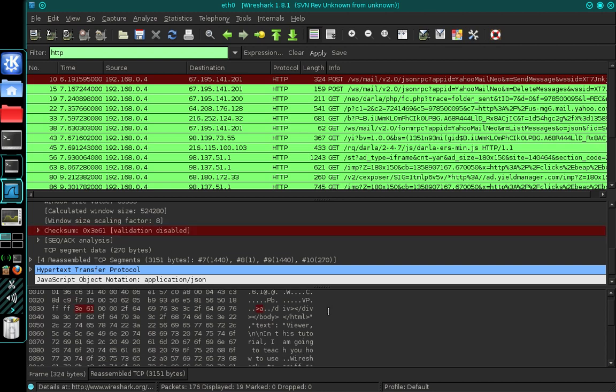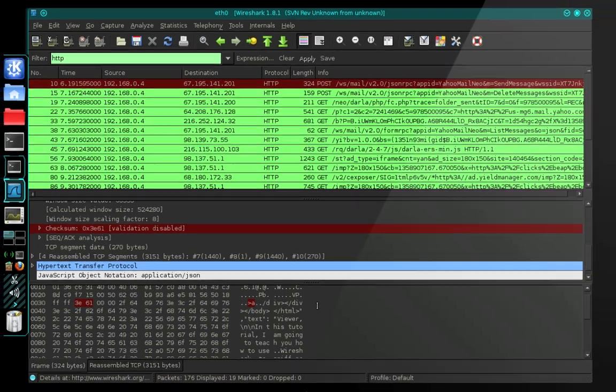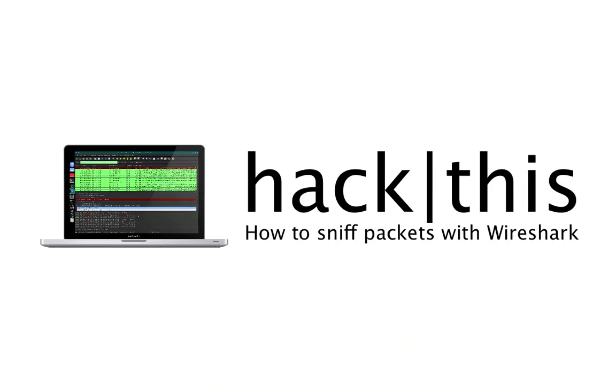So what I recommend you do now is familiarize yourself with Wireshark and understand the different protocols and some of the different signs that will help you identify packets that contain this type of data. So good luck, and I hope you guys enjoyed this tutorial.